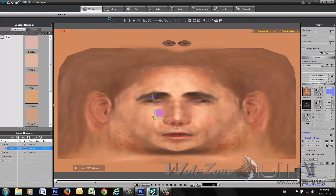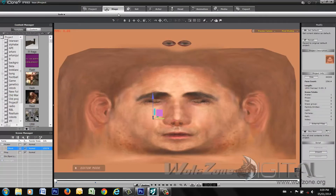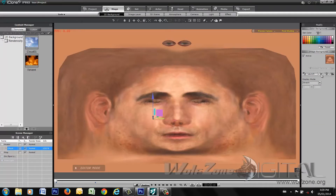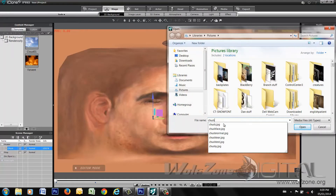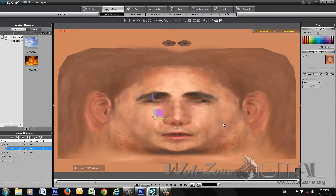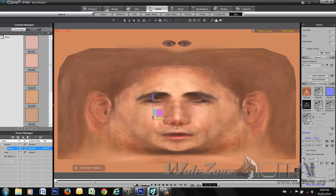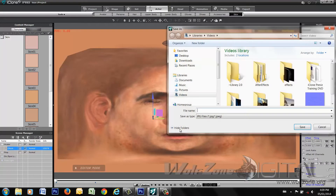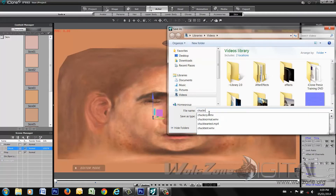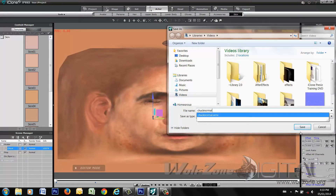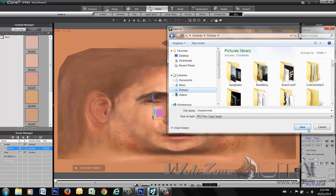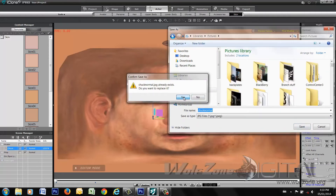Now for our project file, we're going to the project stage tab. Under 2D background, we're going to load the Chuck face onto the actual stage. You'll see that is now active as the background. While you're at it, do the same thing for the bump map for Chuck's face — save it and call it 'Chuck normal' or 'Chuck bump,' whatever you prefer.